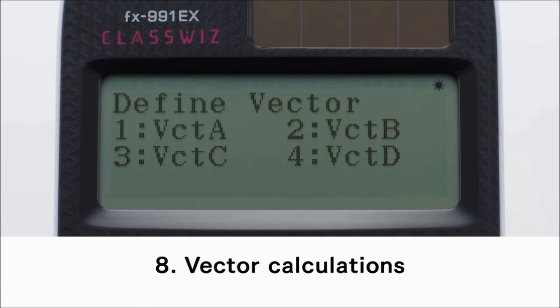First, define the special vector variables: vector A, vector B, vector C, and vector D, as shown.